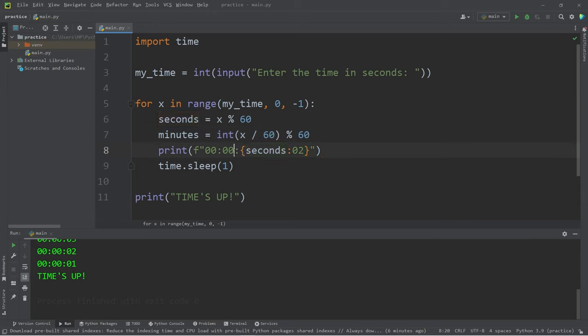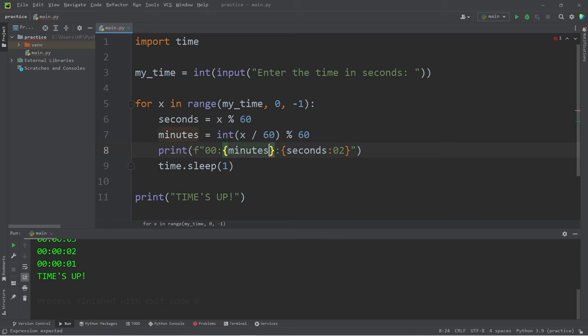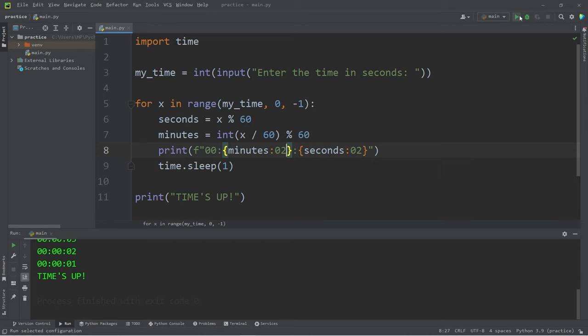We would not like this field of minutes to go above 60. So let's add a placeholder, we're displaying minutes, format specifier zero two. Now I'm going to wait for 65 seconds, that is one minute and five seconds.